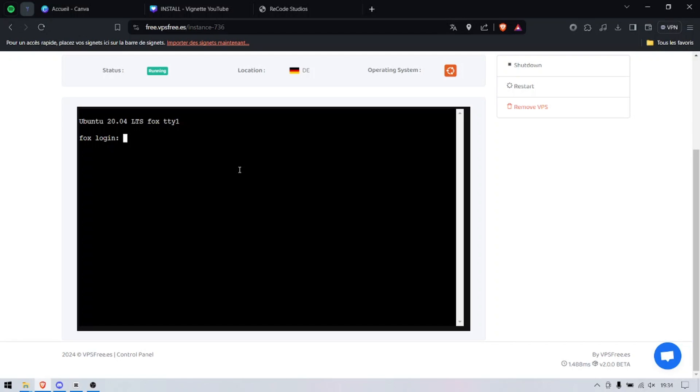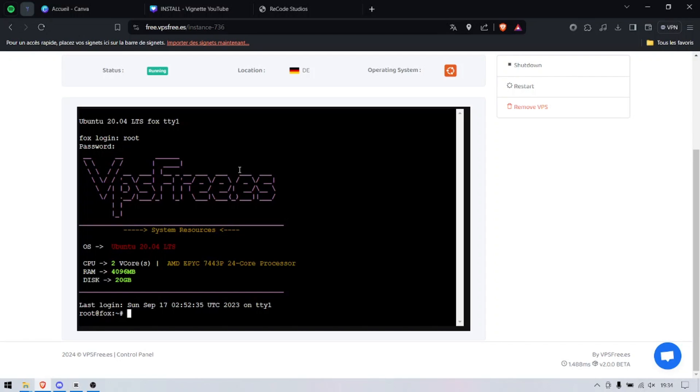We're going to connect as root and type in the password. There you go, we are in. It took literally two seconds. We're going to clear this up and run apt update and apt install neofetch.